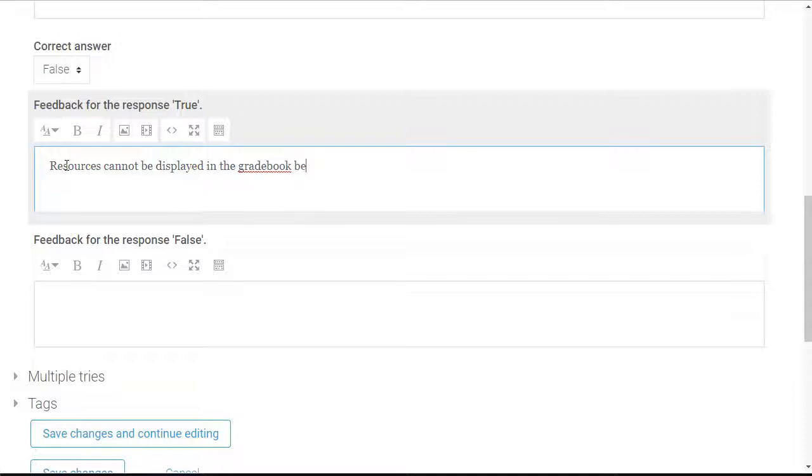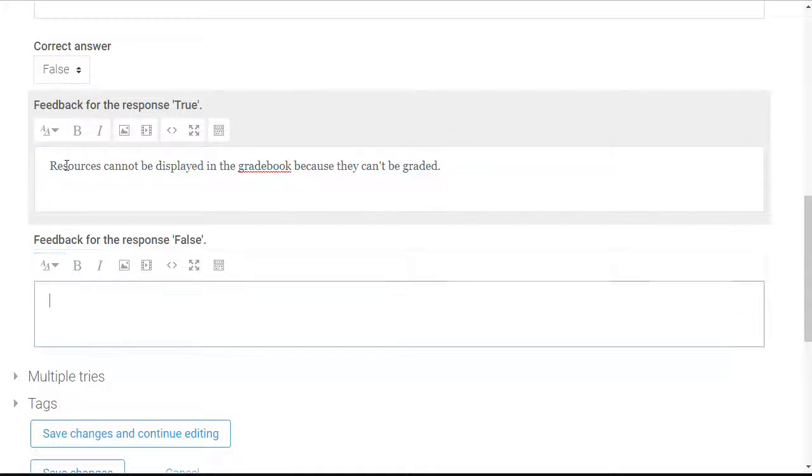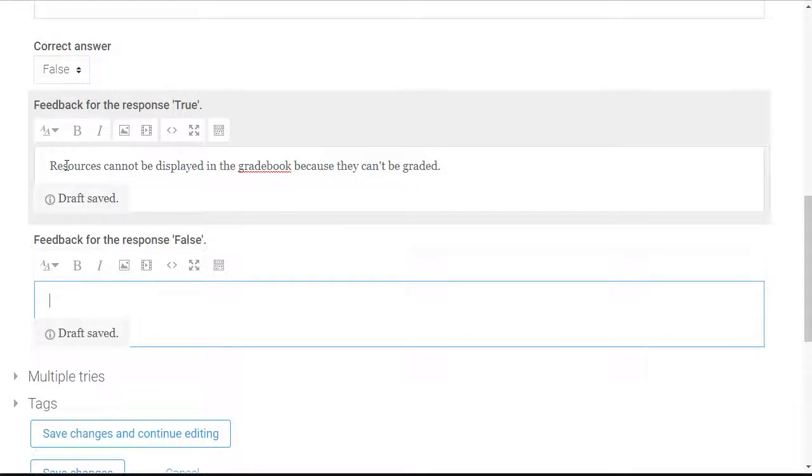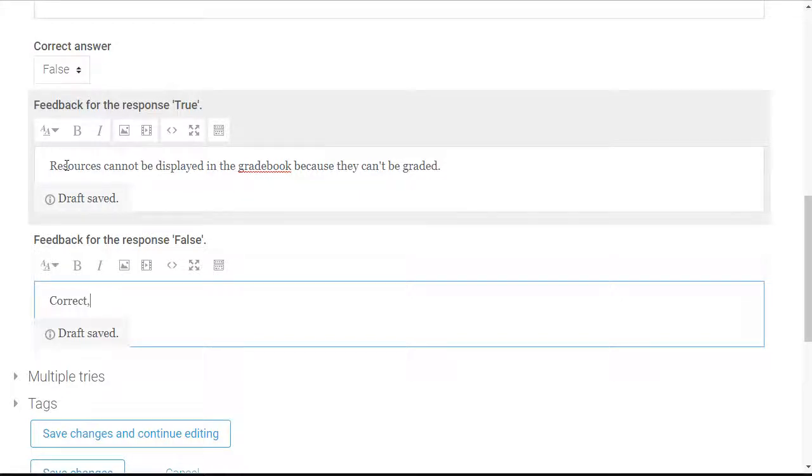If the user selects true, I'm going to give them feedback for that response. Because the answer is false and they selected true, I'm giving them incorrect feedback. Now I'm going to enter feedback for the false response, which is the correct answer.